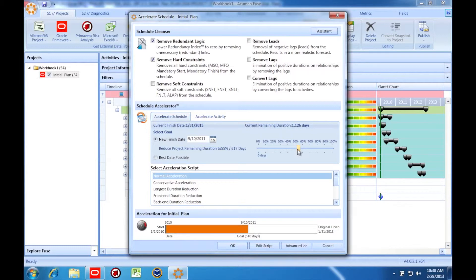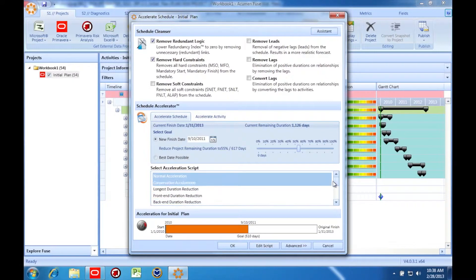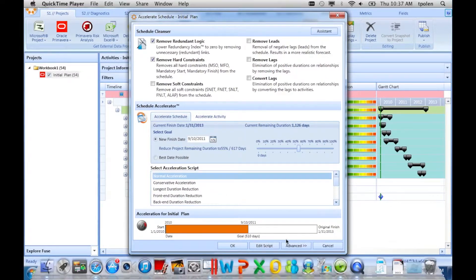Each of these scripts has a definition screen which shows us precisely what they're doing. We'll look at those in a moment. First, we'll select one and see if our schedule can in fact be accelerated.